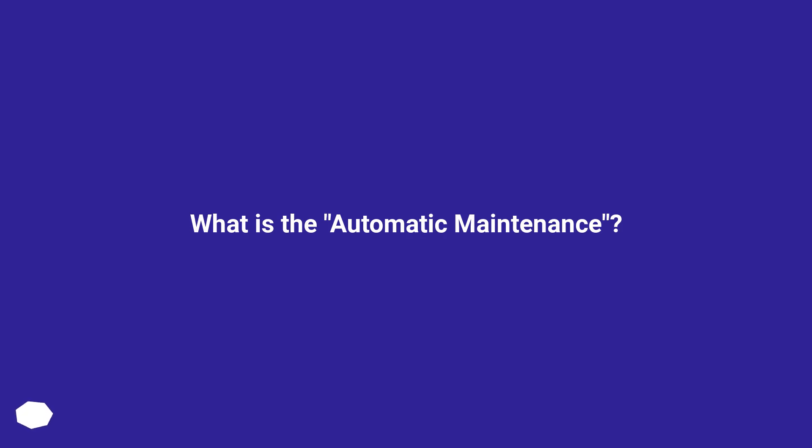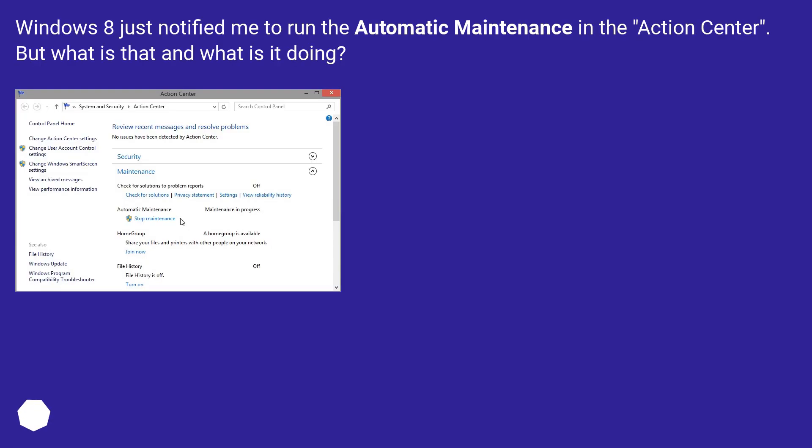What is automatic maintenance? Windows 8 just notified me to run the automatic maintenance in the Action Center. But what is that and what is it doing?